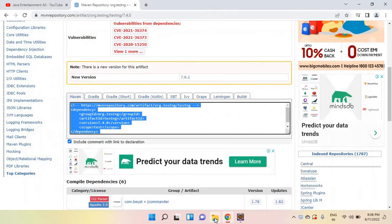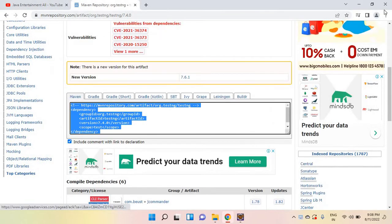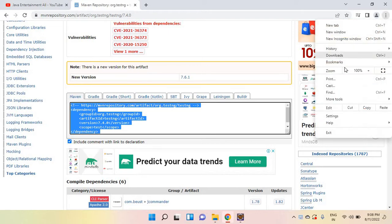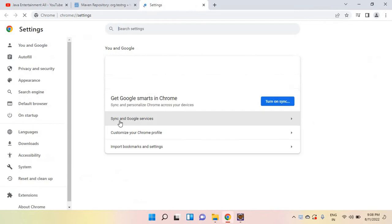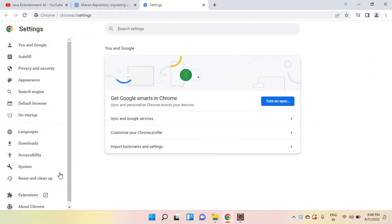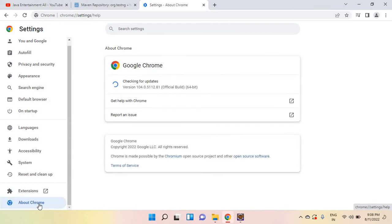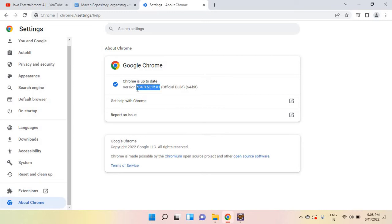Go to Settings and About Chrome. You can find version 1.104.0.81, so this version Chrome driver we need.